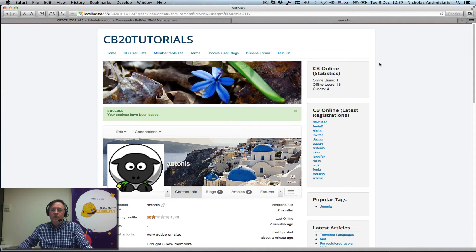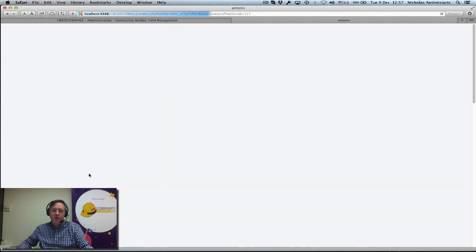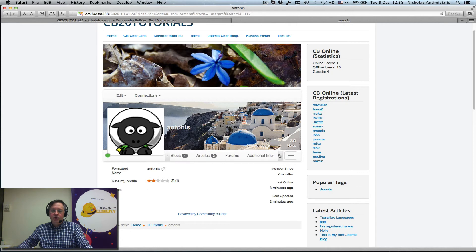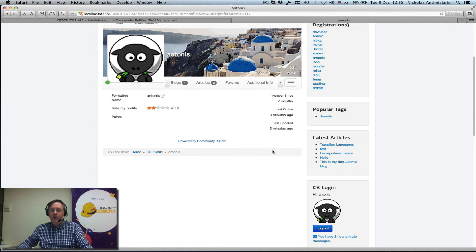Now if I go to the front end and refresh Antonis, the field is no longer here and there's no tab shown. Now let's log in as a user moderator.